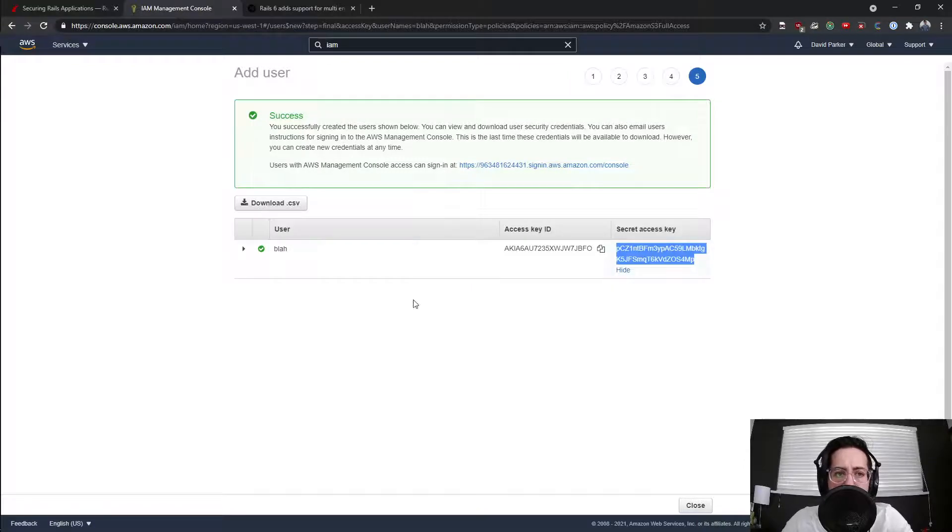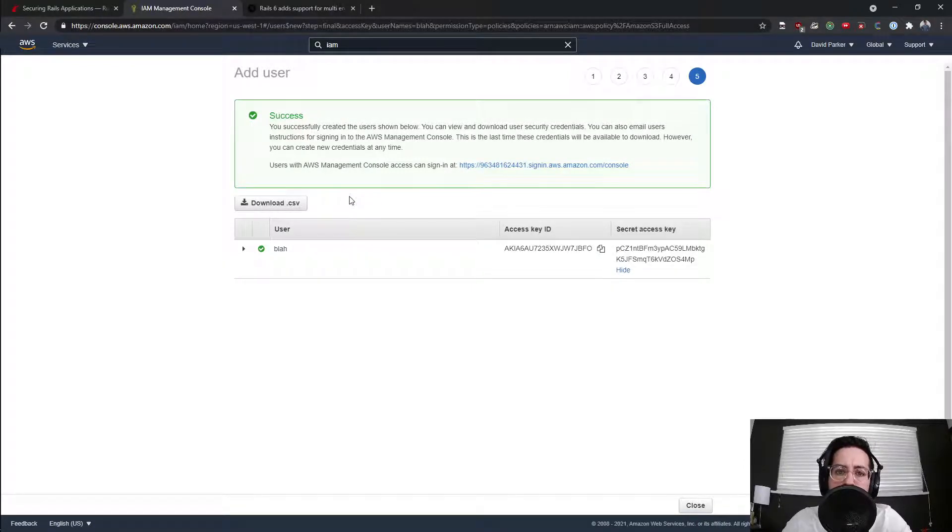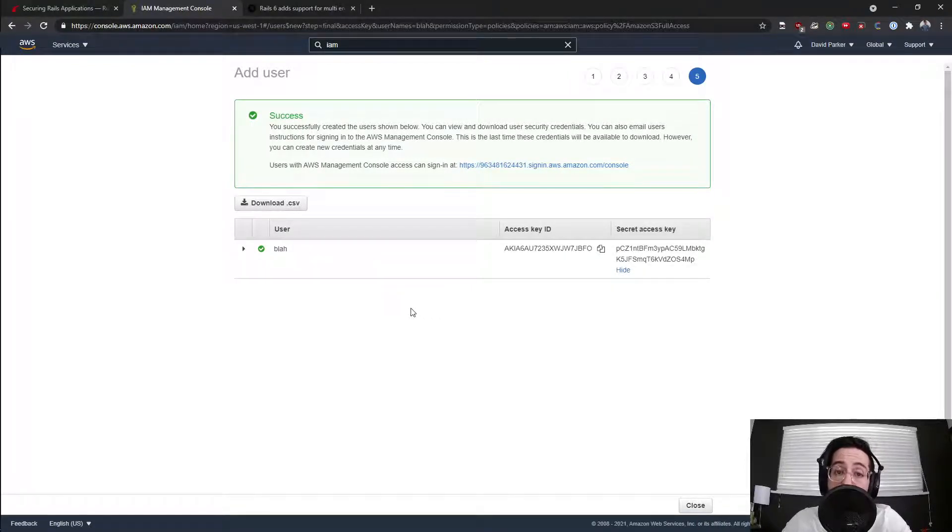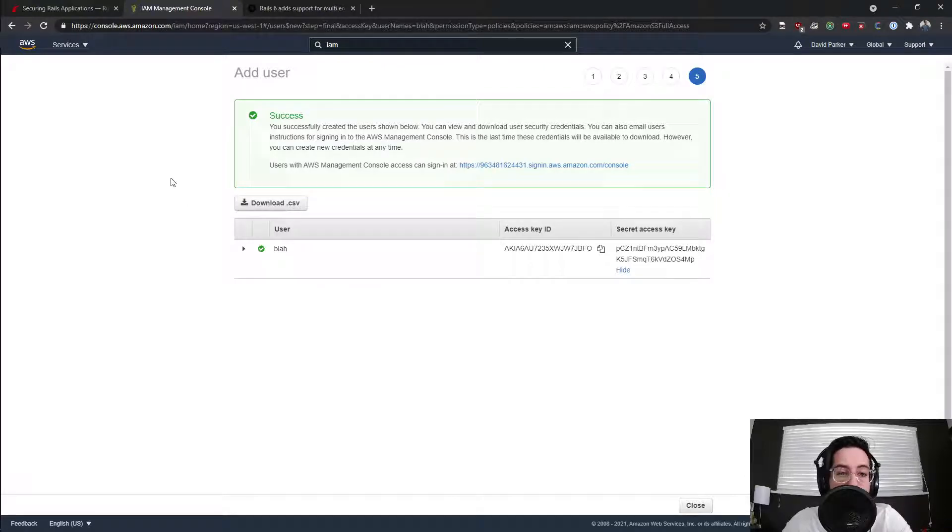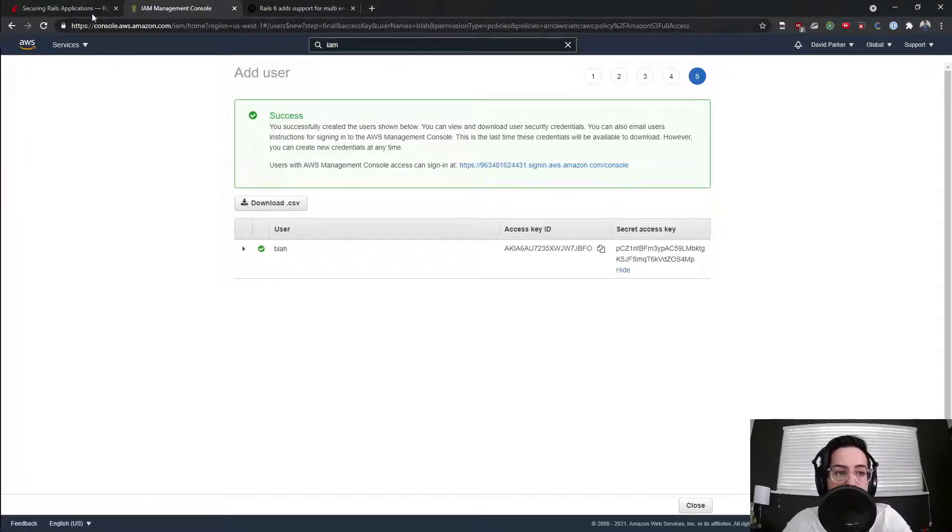We'll be using an IAM user later for using S3 for storage to upload things like the sitemap. That way, it's not on Heroku, as we had mentioned in a previous episode.